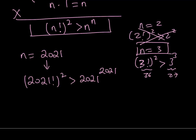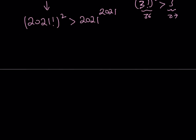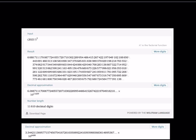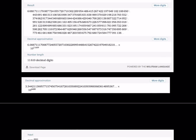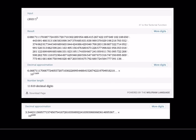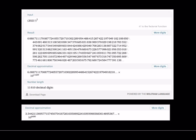Today is the last day of 2021, and tomorrow we'll have our first premiere of 2022. Let me show you a couple of numerical results. Wolfram Alpha can handle this: 2021 factorial squared has 11,610 digits. The other number, 2021 to the power of 2021, has only 6,681 digits — much fewer. So you can see from the numerical values that the factorial squared is much, much larger.